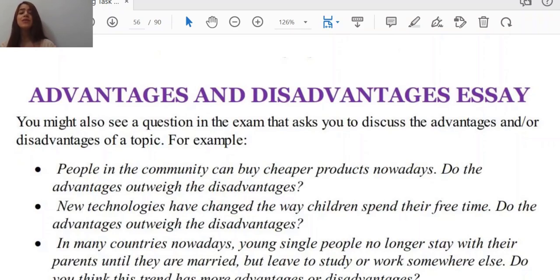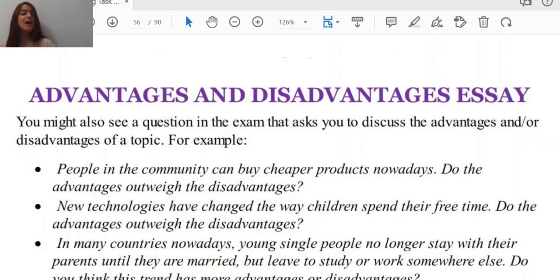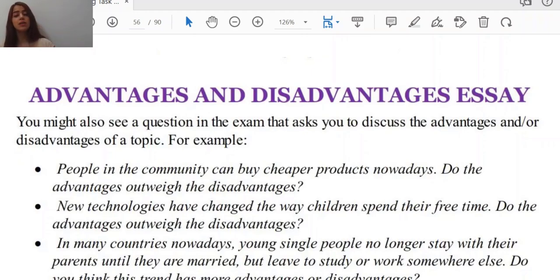You might also see a question in the exam that asks you to discuss the advantages or disadvantages of a topic. For example: 'People in the community can buy cheaper products nowadays — do the advantages outweigh the disadvantages?' Or: 'New technologies have changed the way children spend their free time — do the advantages outweigh the disadvantages?' Or: 'In many countries, young single people no longer stay with their parents until they are married, but live to study or work somewhere else — do you think this trend has more advantages or disadvantages?'